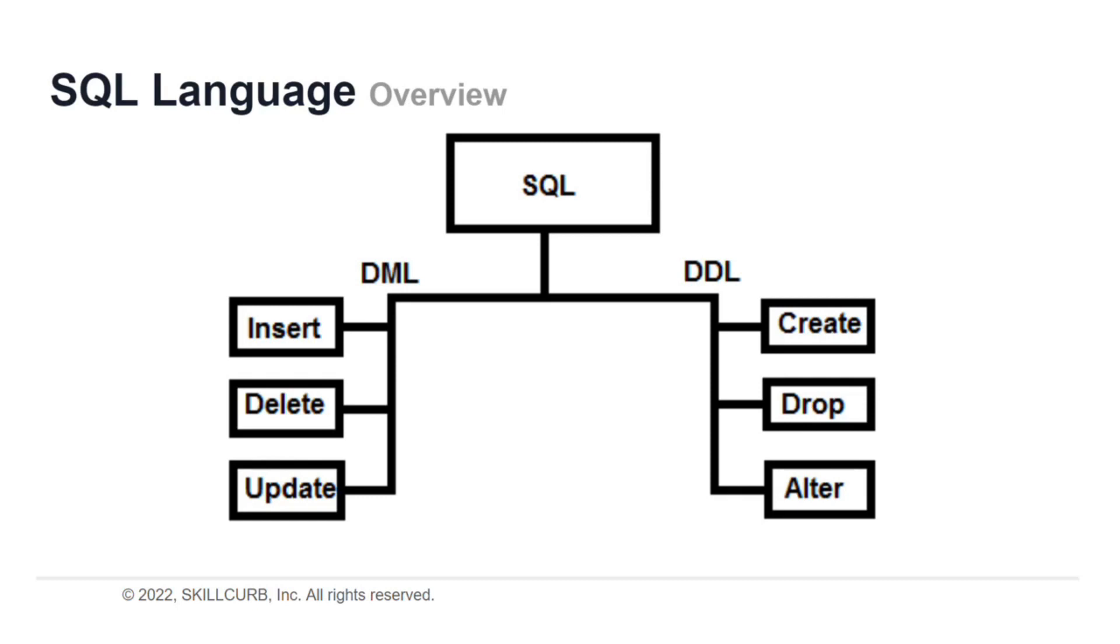Create, alter, drop, truncate, comment, and rename are type of commands that you can use in DDL. DDL command affects the entire database.